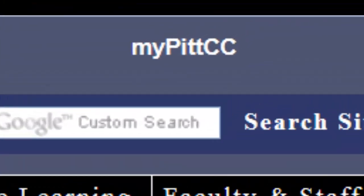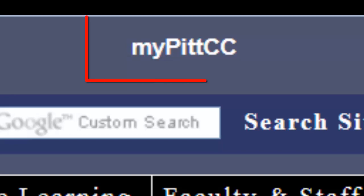At the top of every webpage through Pitt Community College, a link to MyPITCC can be found at the top of the screen.